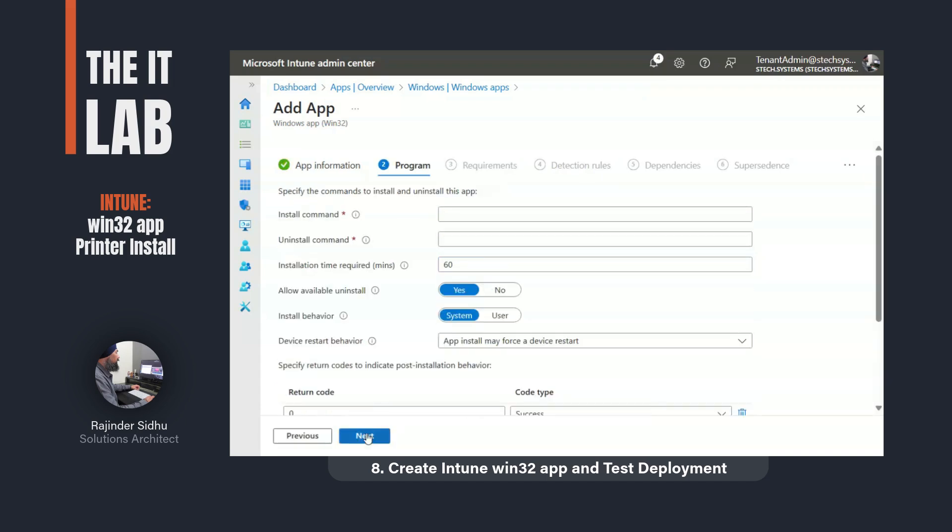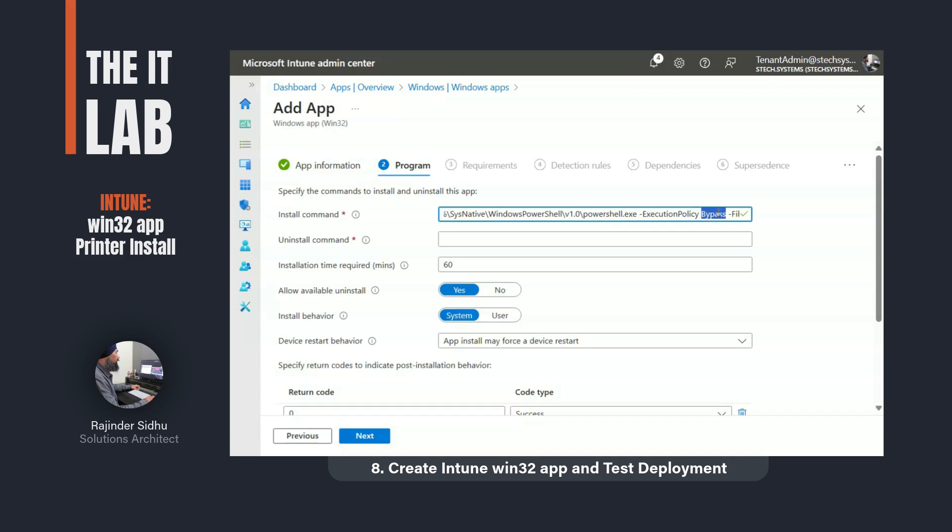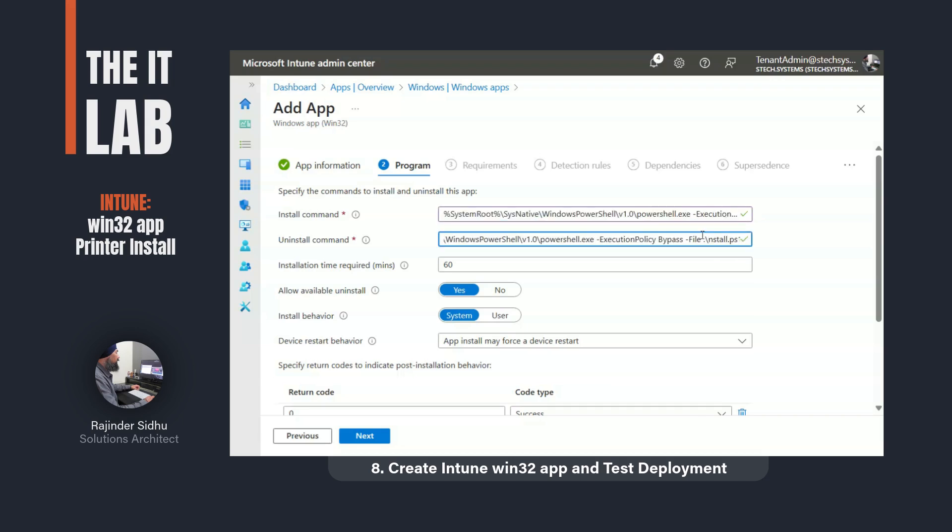The install command tells Intune which script to run and you'll notice that I set a full path for PowerShell using the sys-native folder. This is because I want to force Intune to run PowerShell as a 64-bit instance. I also set the execution policy to bypass to override the default setting of restricted otherwise the script will be blocked by Windows. Finally, I specified the install script from the uploaded package. I did the same thing for the uninstall command and restricted the user from removing the printer.